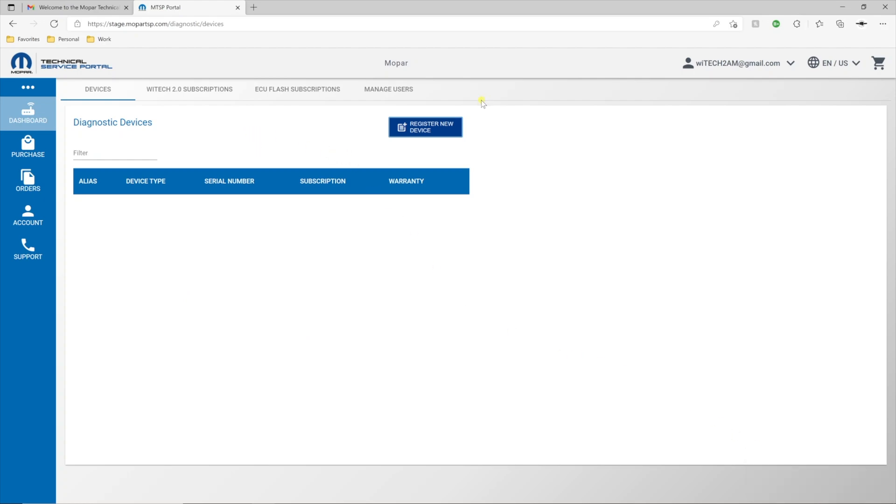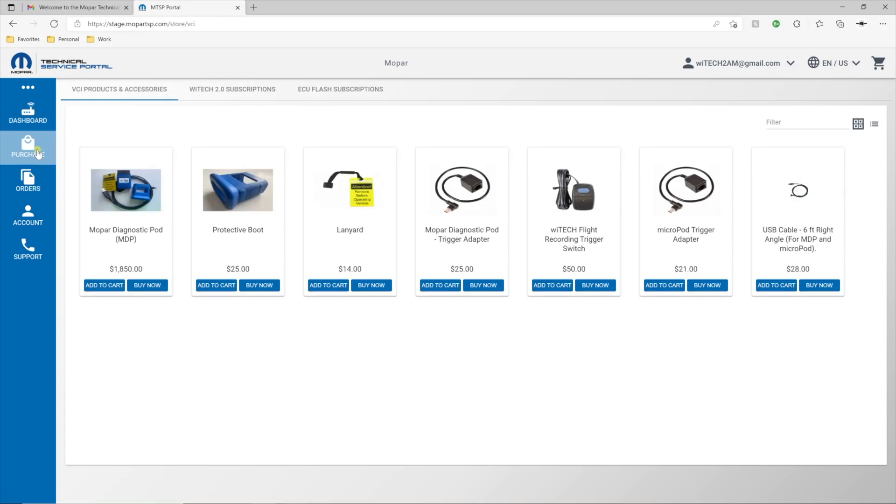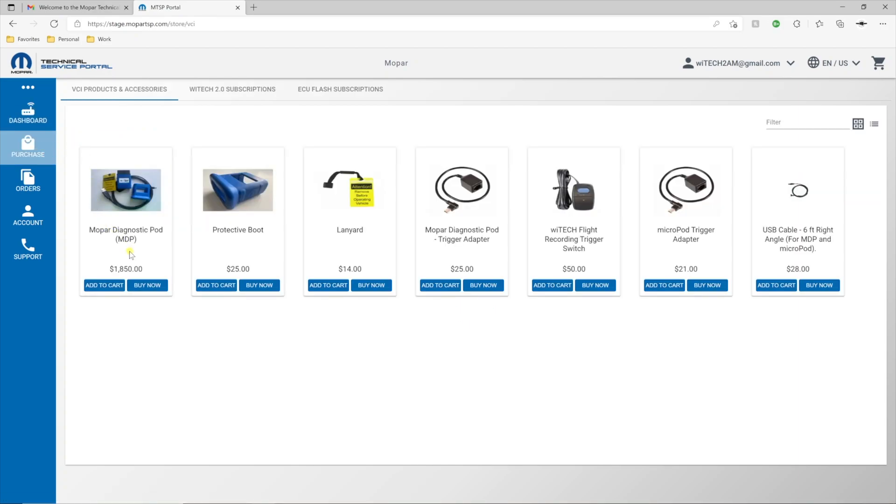Select Purchase. If you do not have a YTEK-2 Aftermarket VCI device, you'll first need to purchase a VCI device or MDP. Follow the steps to complete the purchase of a YTEK-2 VCI device. The purchased VCI device will be automatically registered in your MTSP account.